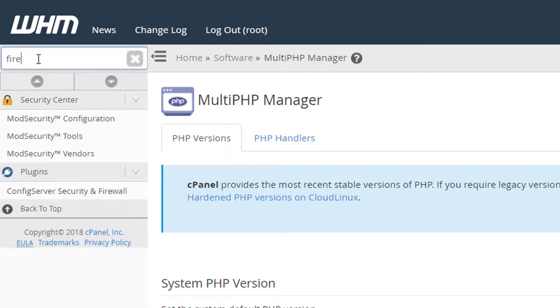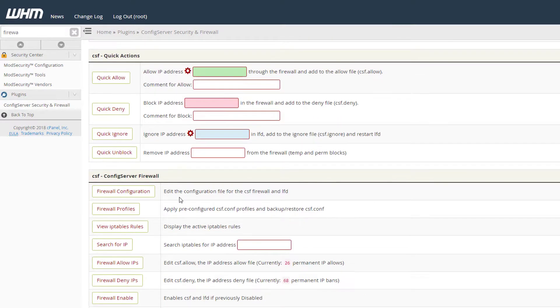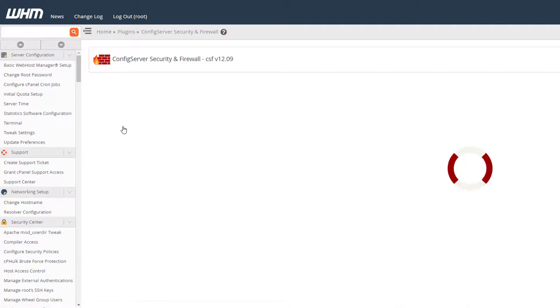Go to your WHM panel and search for the firewall. There you can find the plugins and config security and firewalls. From there, go to the firewall configuration.